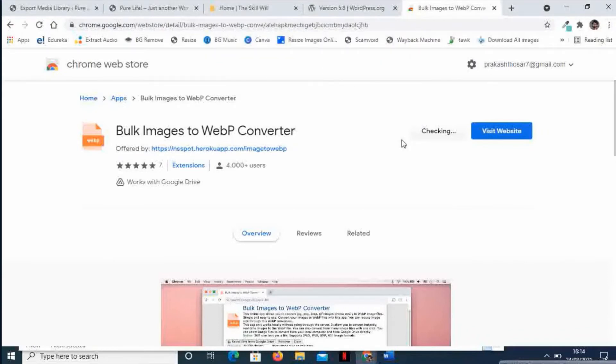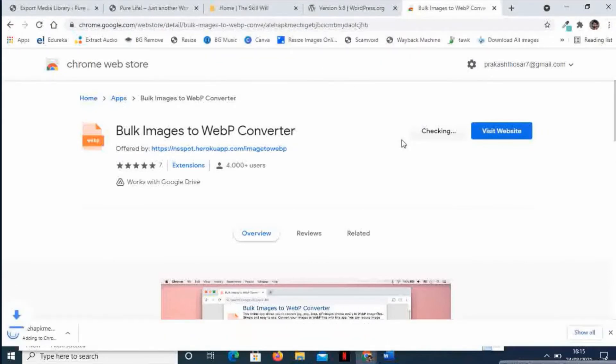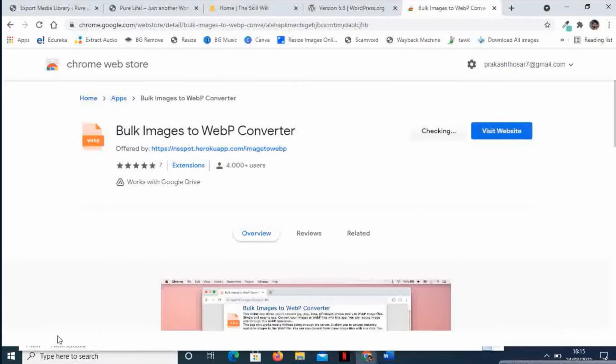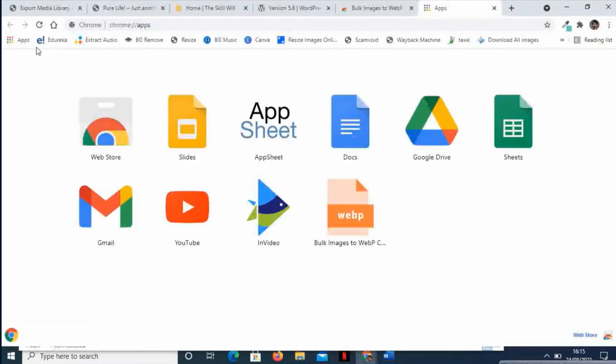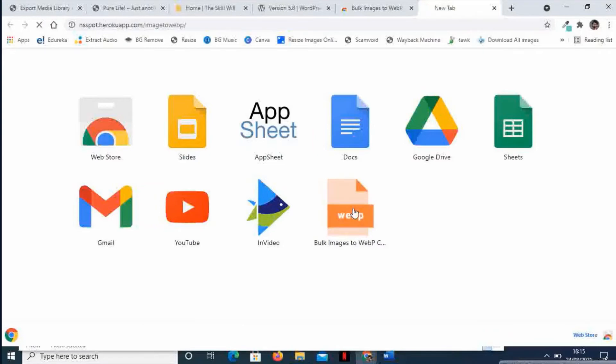And Add App. It is processing the app creation on our browser. If I now visit the browser, the apps will show me the Bulk Images to WebP Converter app.